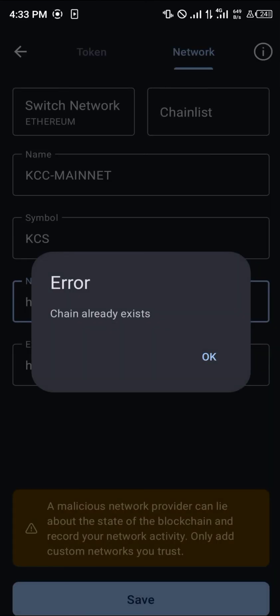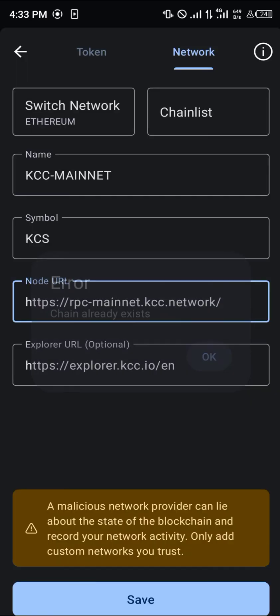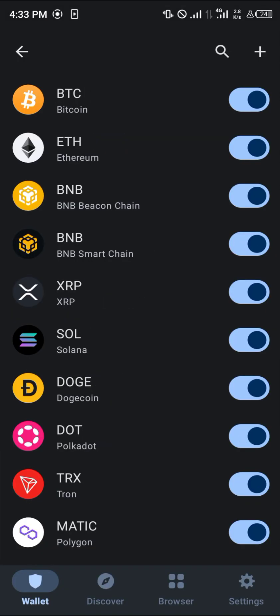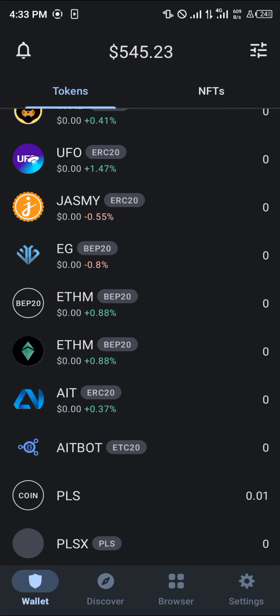Your next step is then simply clicking on Save, and once you've clicked on Save, it says a chain already exists.